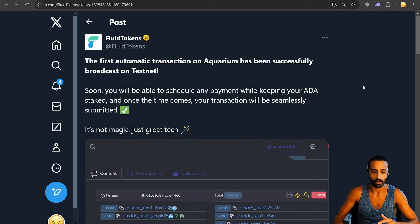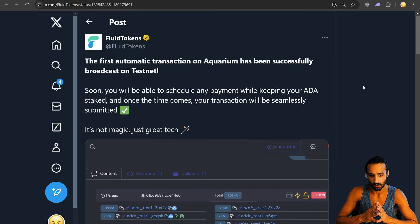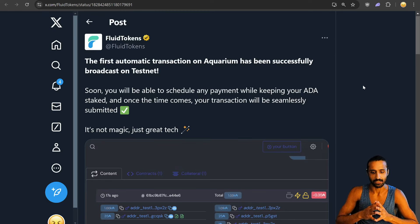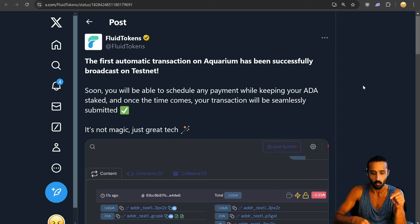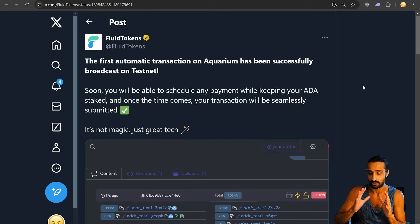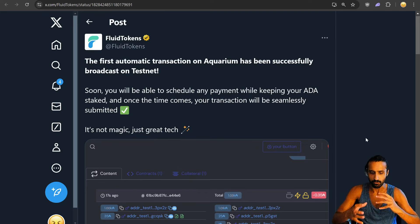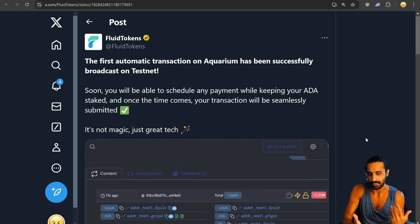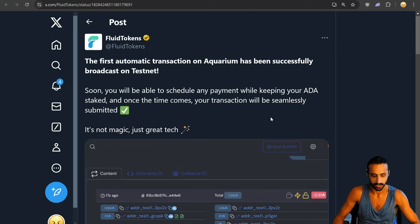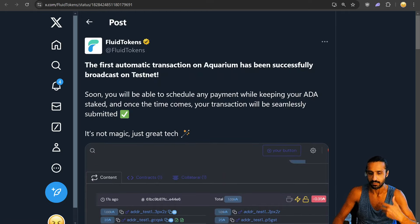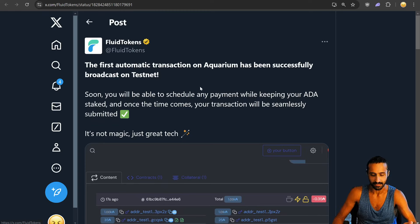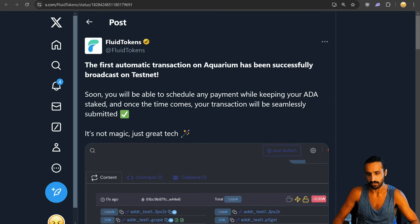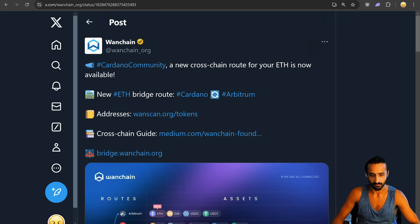The first automatic transaction on Aquarium has been successfully broadcasted on Testnet. Soon, you will be able to schedule any payment while keeping your ADA staked. And once the time comes, your transaction will be seamlessly submitted. It's not magic, just great tech. I love this statement because what you can do with your ADA, how it's in your wallet, you can stake it, you can vote, and things like this just showcase the prowess, the power of the technology. Fantastic. I saw their other posts about all the Tappies being rented out. Fantastic utility. We know the team behind this is responsible for the BTC rune stuff. Really good to see more efforts with Fluid Tokens.